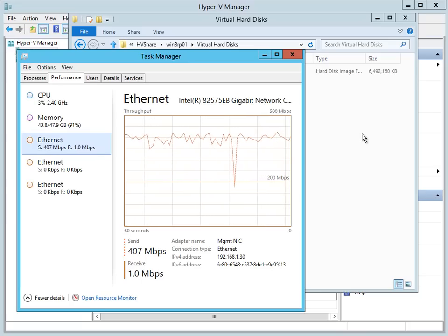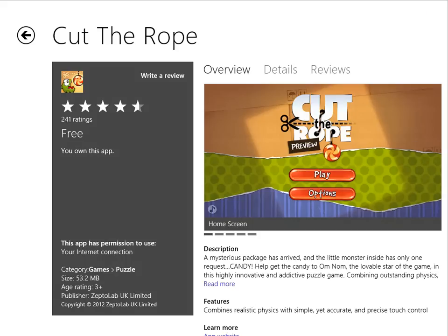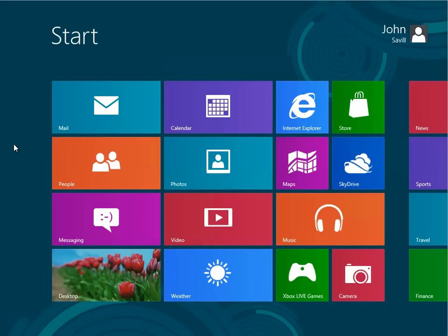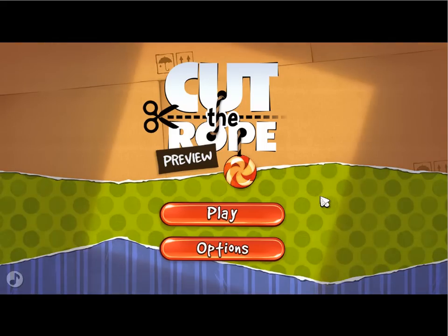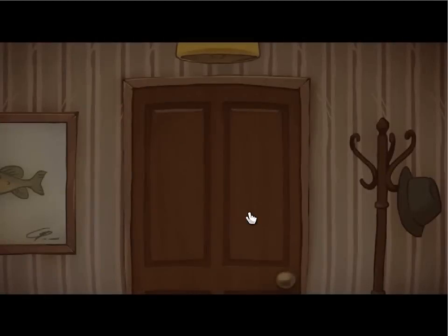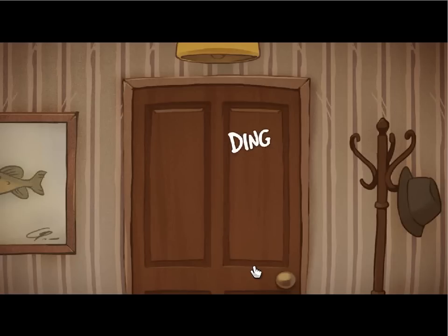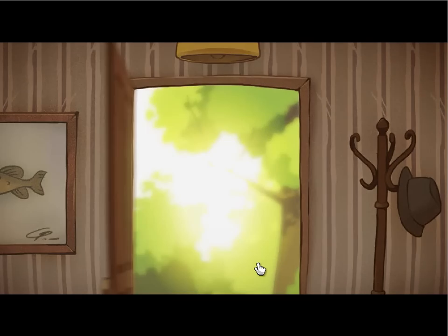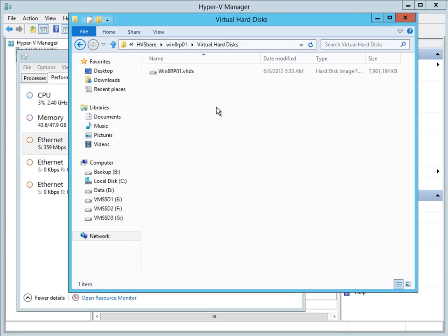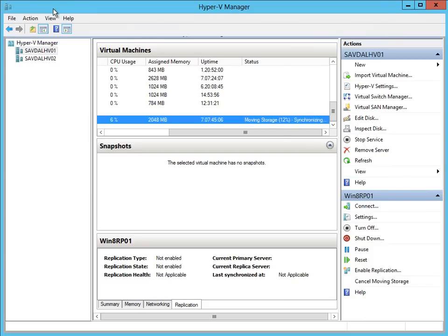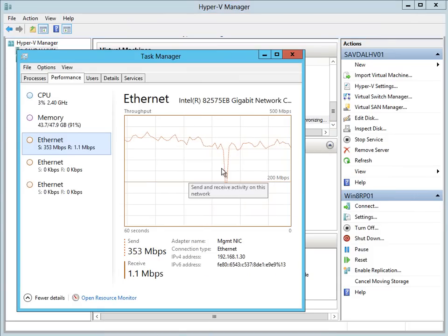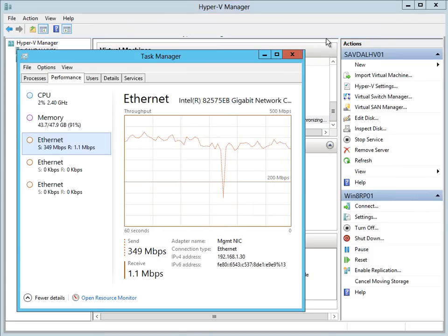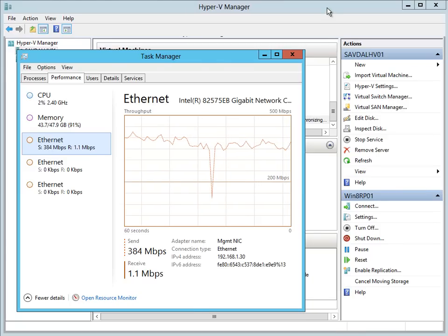Just going to let that run. I'm actually getting close to it being finished. Still chugging along. And obviously I'm making changes to that storage as it's copying it. So that's going to come back and do a catch up once it's finished sending all of the storage over.